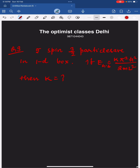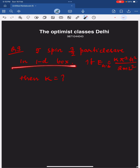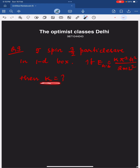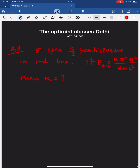The next question is also from quantum mechanics. There are five spin-3/2 particles put into a 1D box, and the ground state energy comes out to be some expression involving k. Since spin-3/2 allows four particles per energy level, in the ground state you get 1-squared times 4 plus 2-squared times 1, giving k equal to 6.